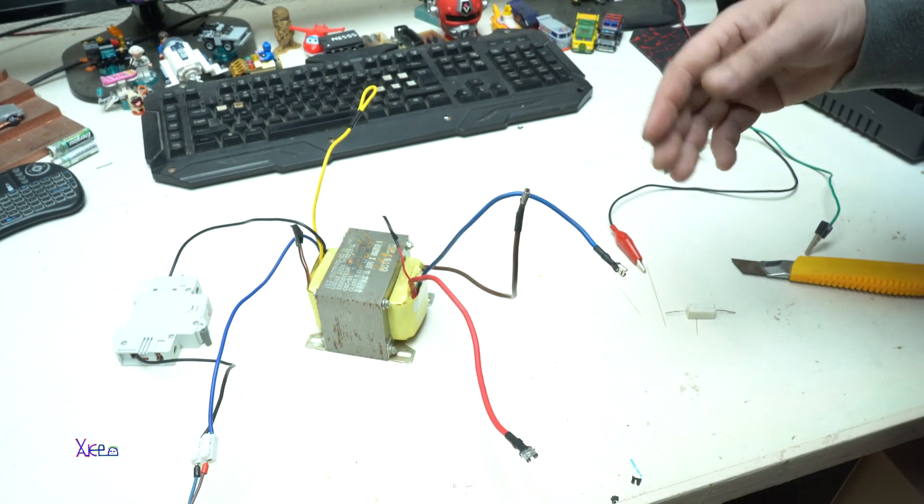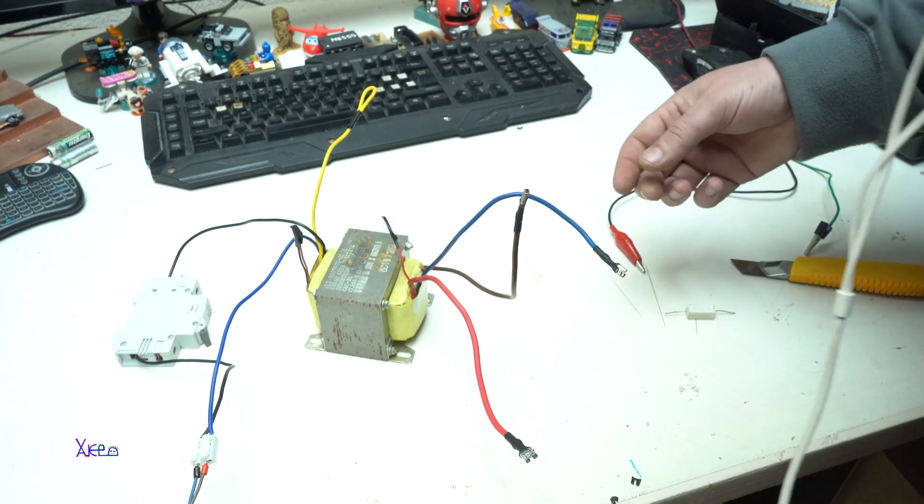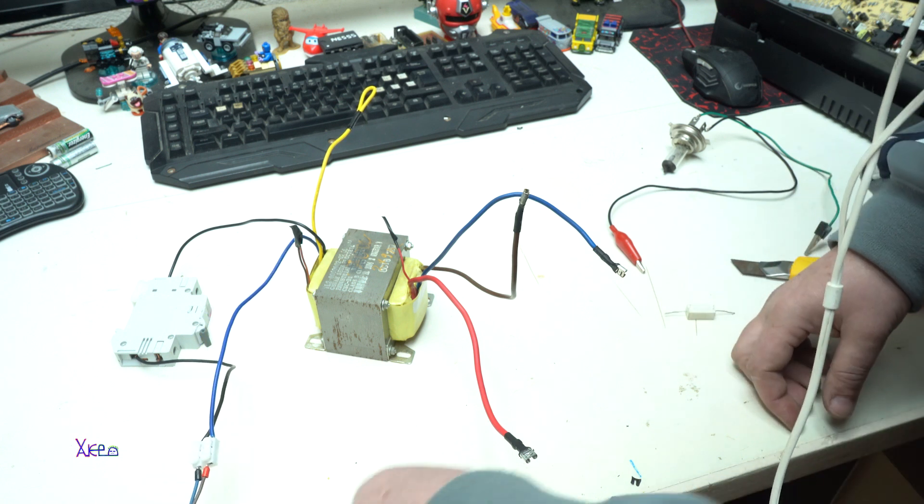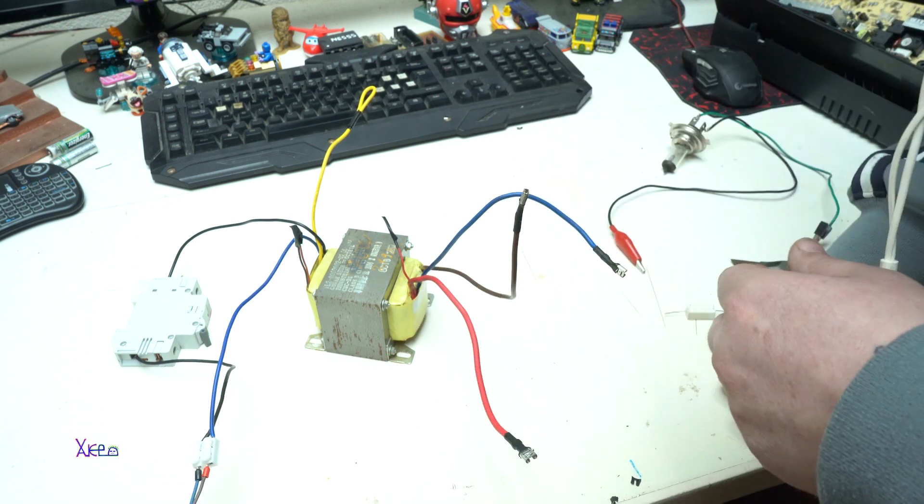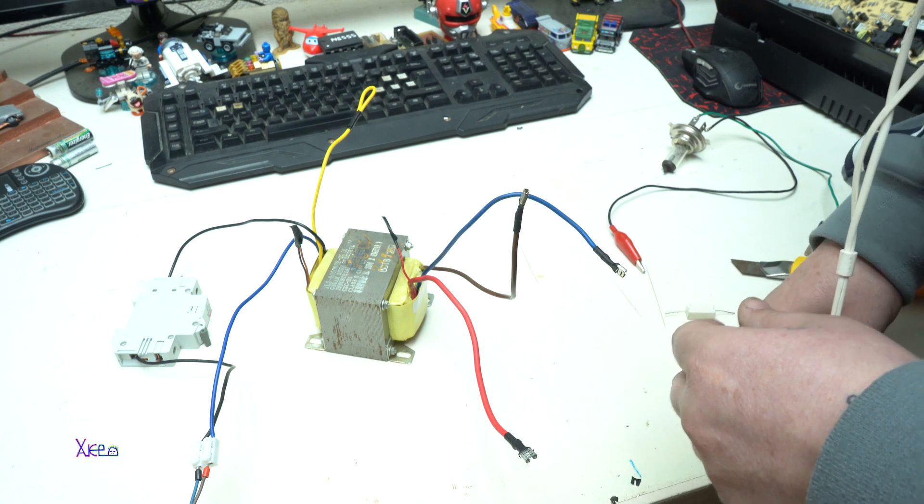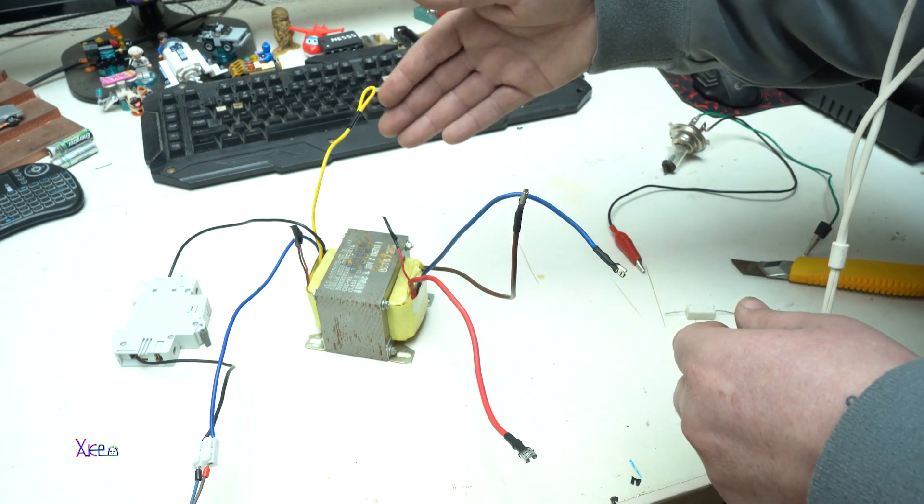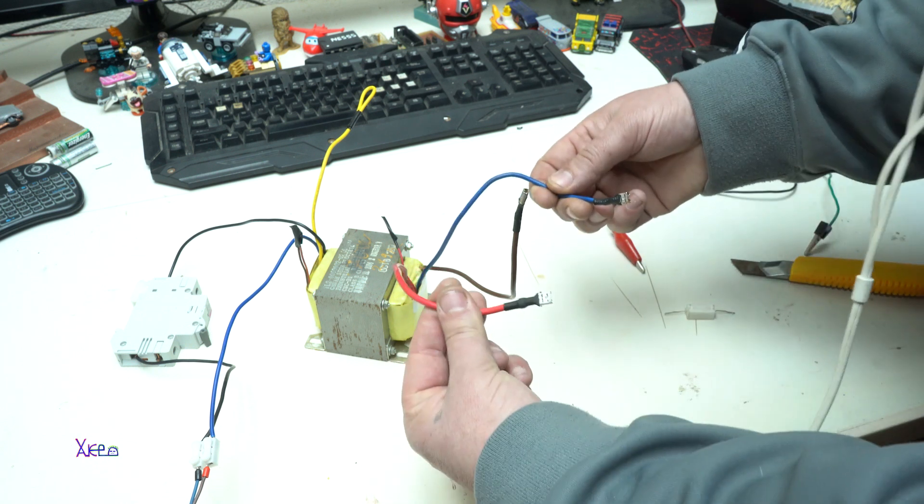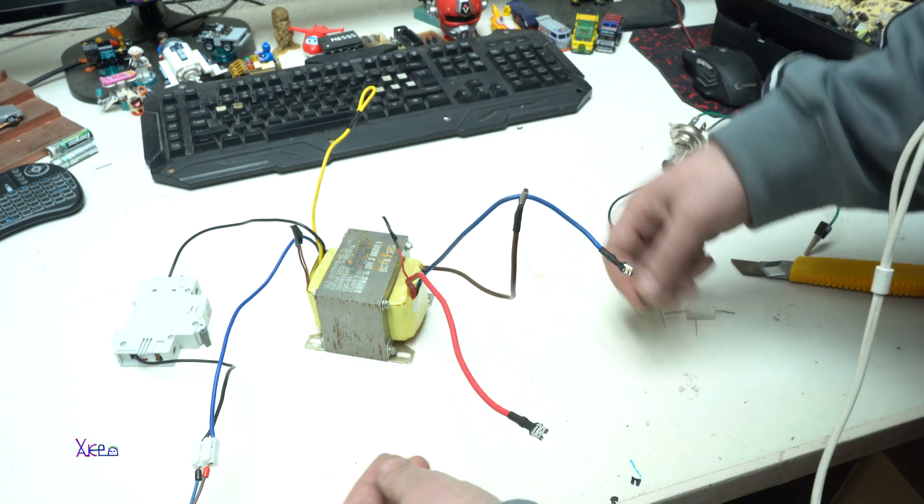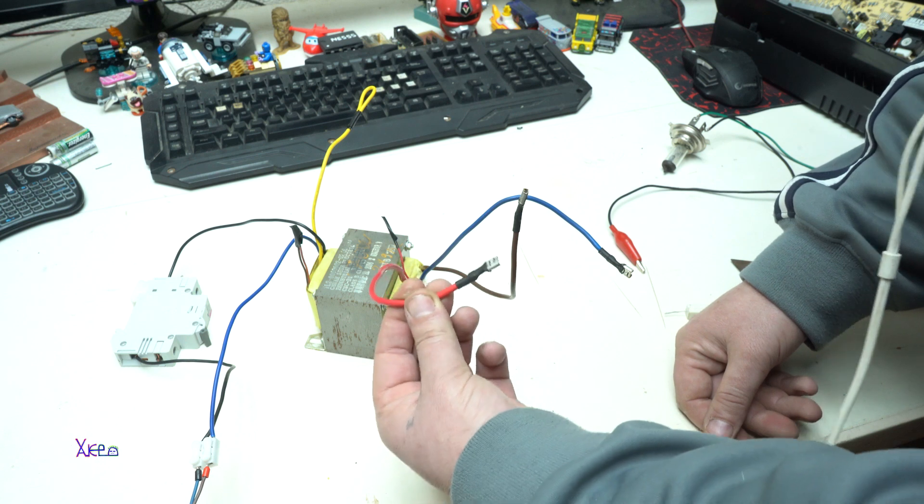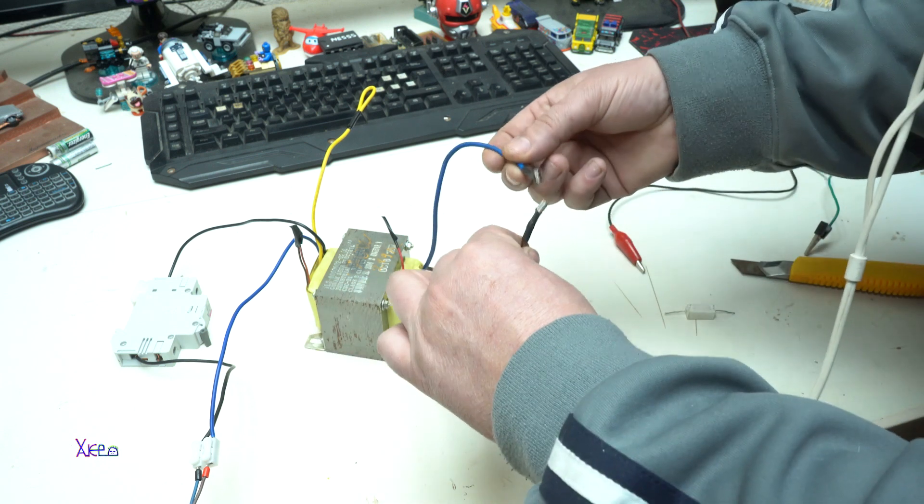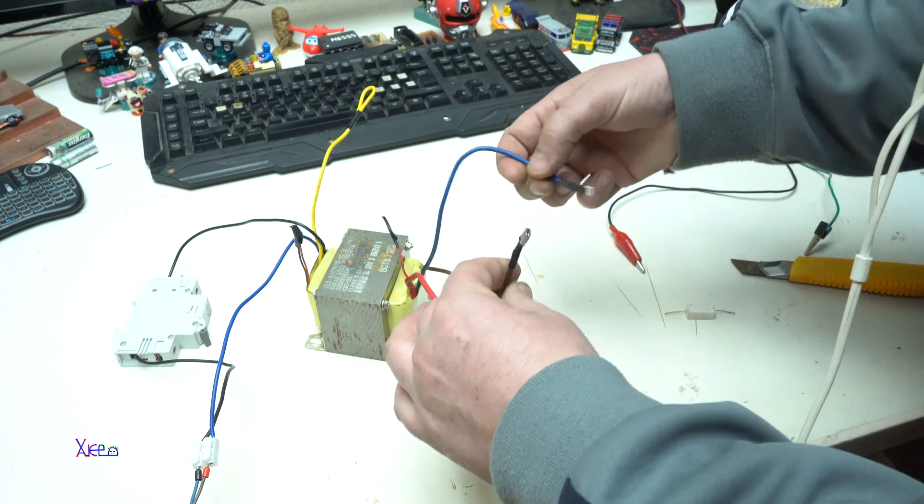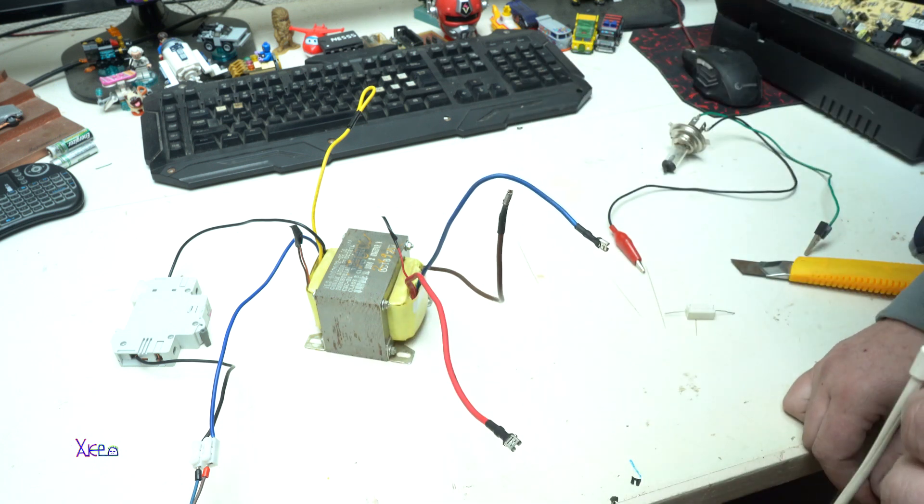So that was all for today video and I hope you learned something about alternating current and the transformers. They convert from 220 volts down to 9 volts AC but with much more power. Thank you for watching.